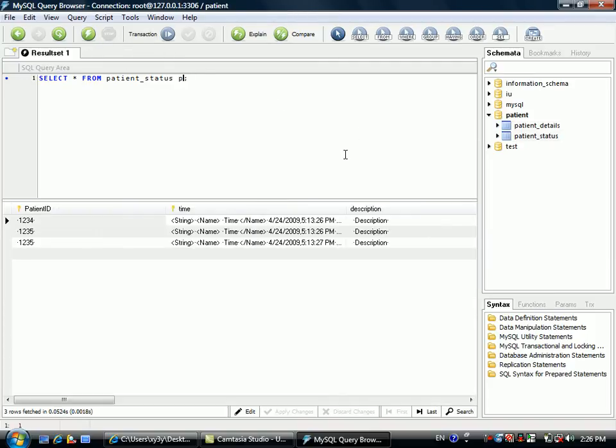The data in XML will be stored in another table called patient status.